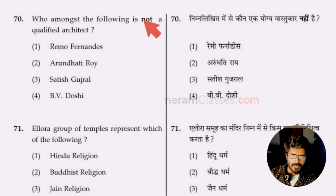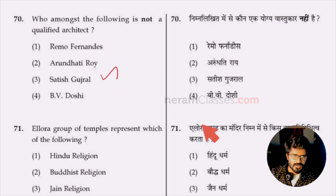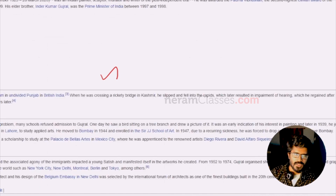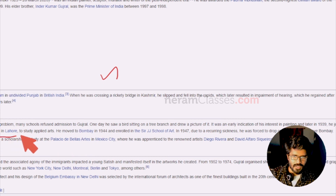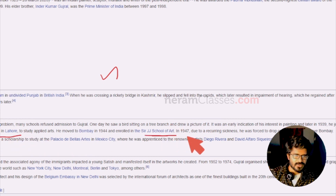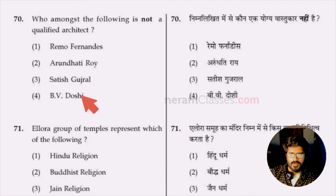Question 70: who among the following is not a qualified architect — Remo Fernandez, Arundhati Rai, Satish Gujral, or BV Doshi? Satish Gujral is the answer. He is an Indian painter, sculptor, mural artist, and writer — not an architect. He studied at Mayo School of Arts and JJ School of Arts, but never completed a bachelor's degree in architecture. Option three, Satish Gujral.